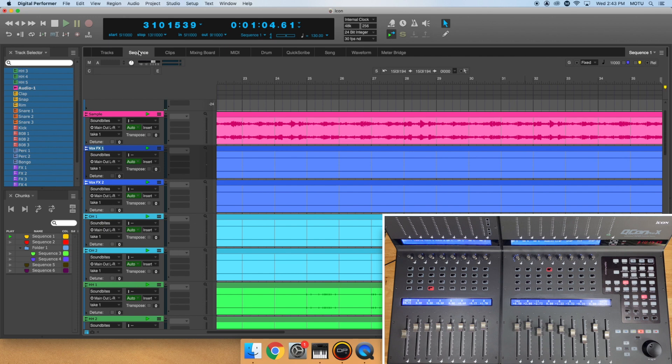In the next video, we'll discuss the additional features found on the ICON, QCON Pro X, and G2 Pro models.